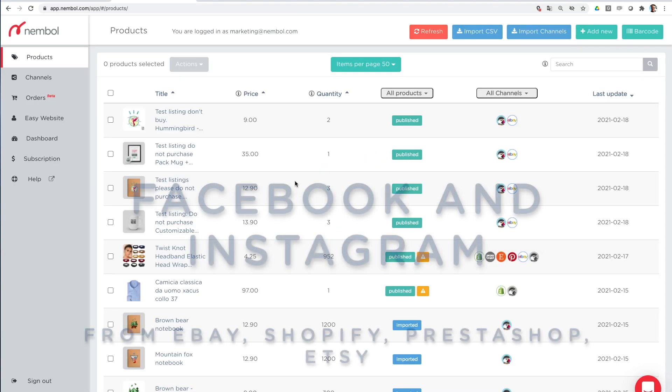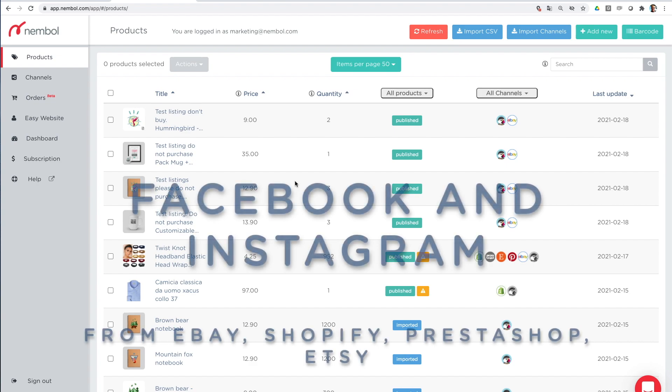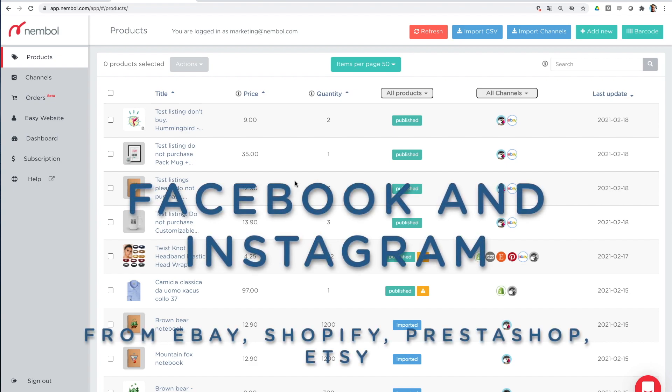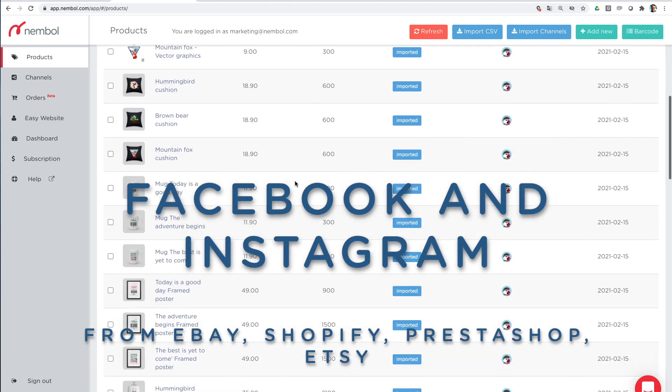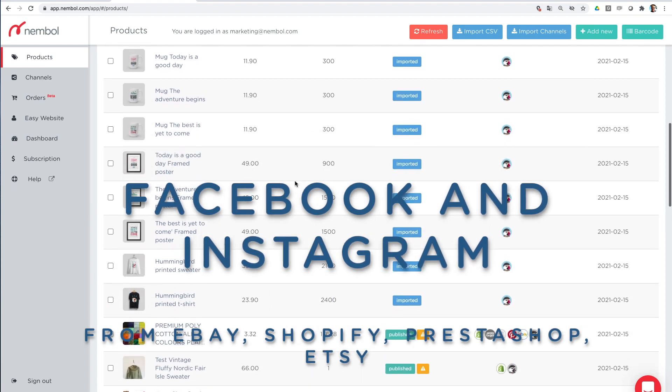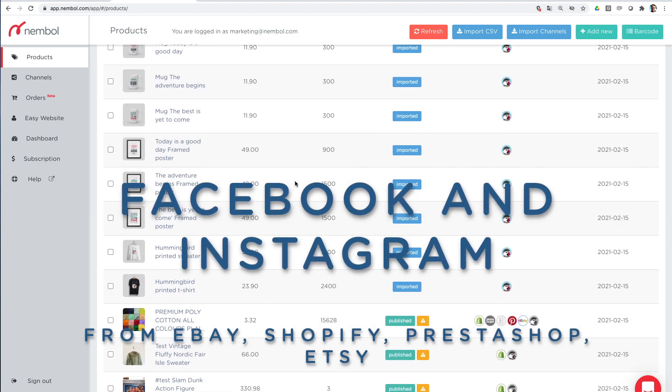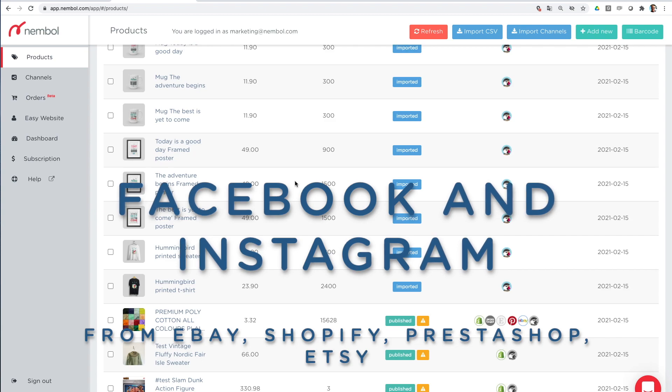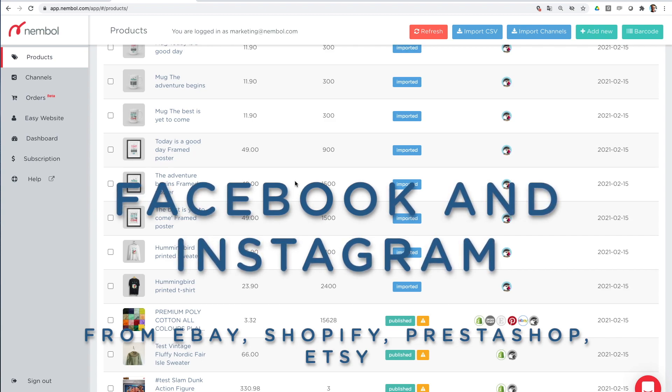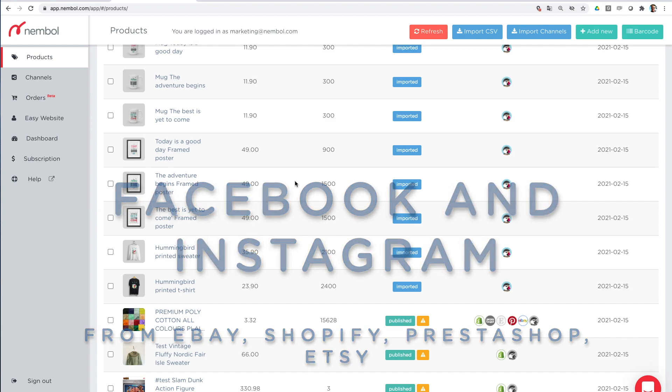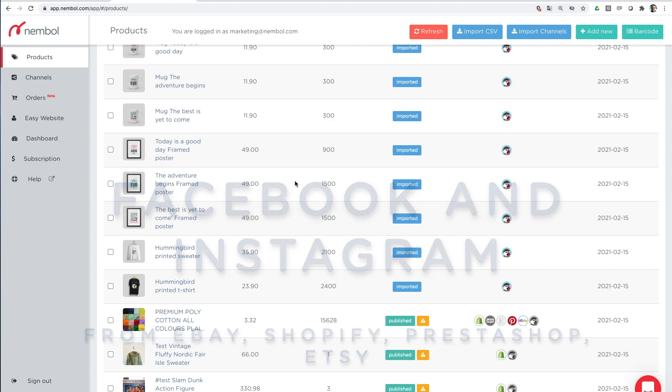Hello, my friends. We're here today to see how you can export your products from Nambul, from your Nambul account, and import them into your Facebook catalog to serve your Facebook shops and Instagram advertising and Instagram e-commerce.